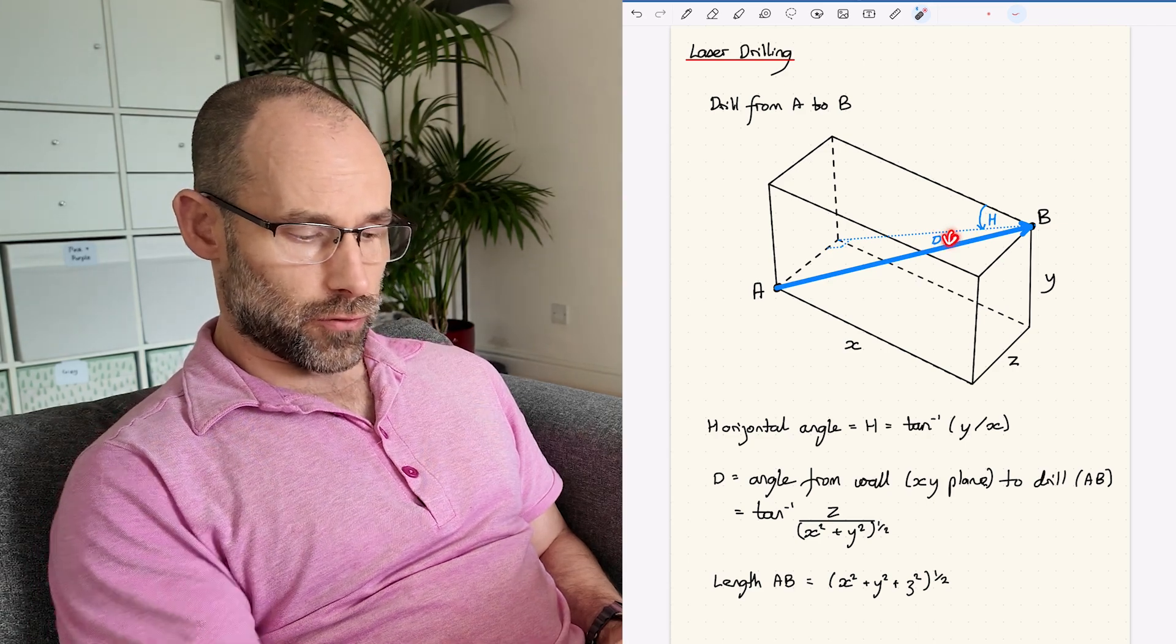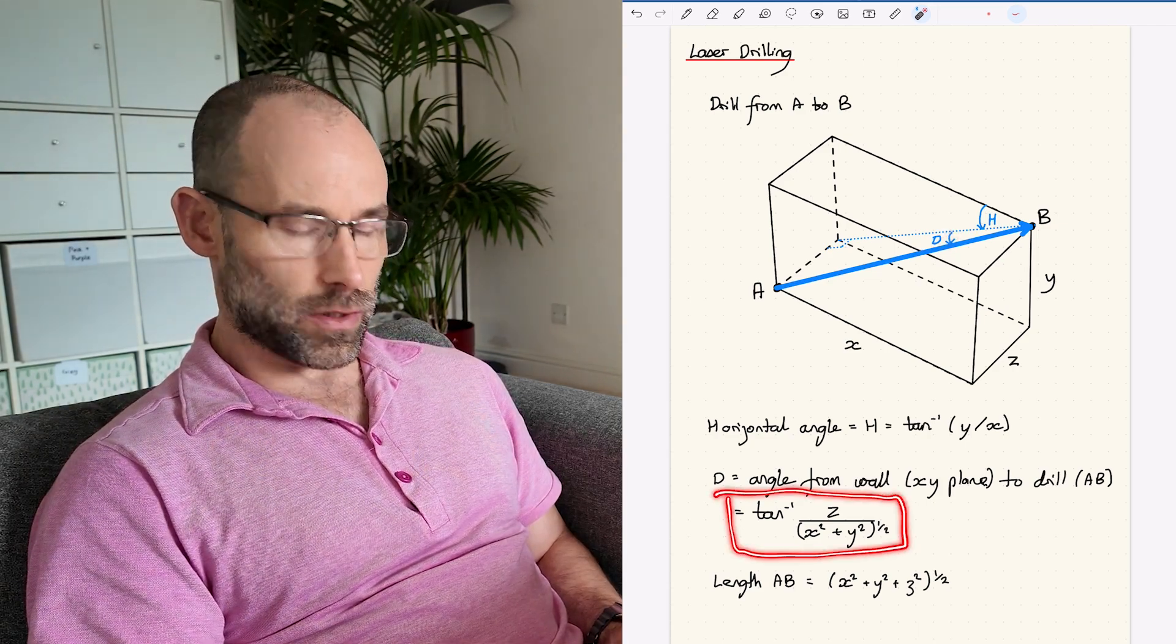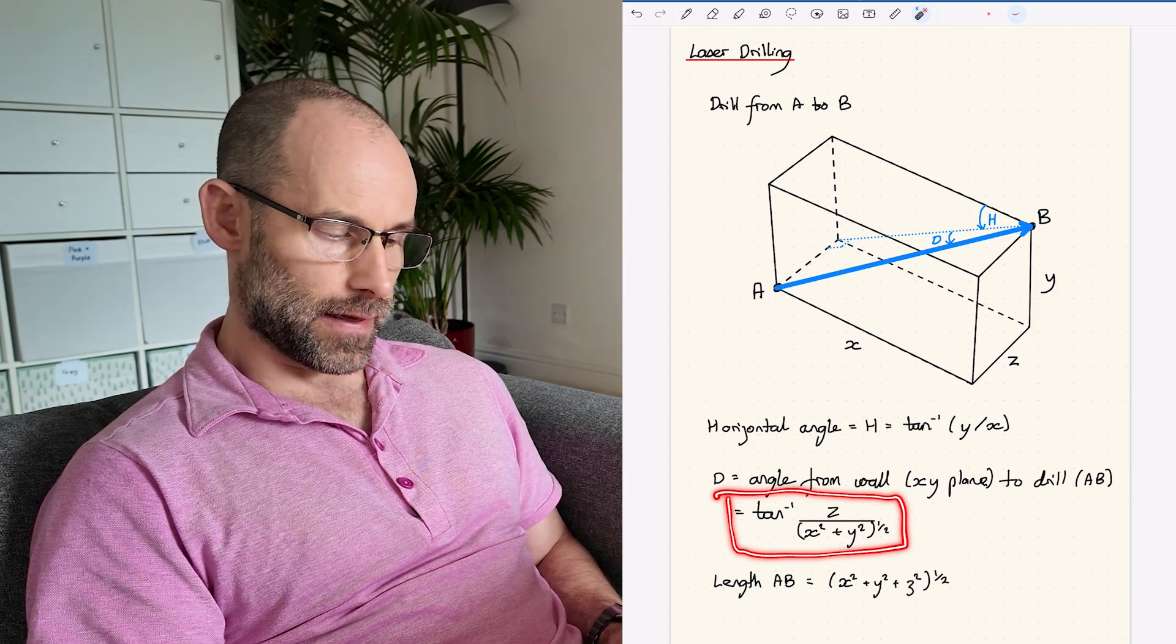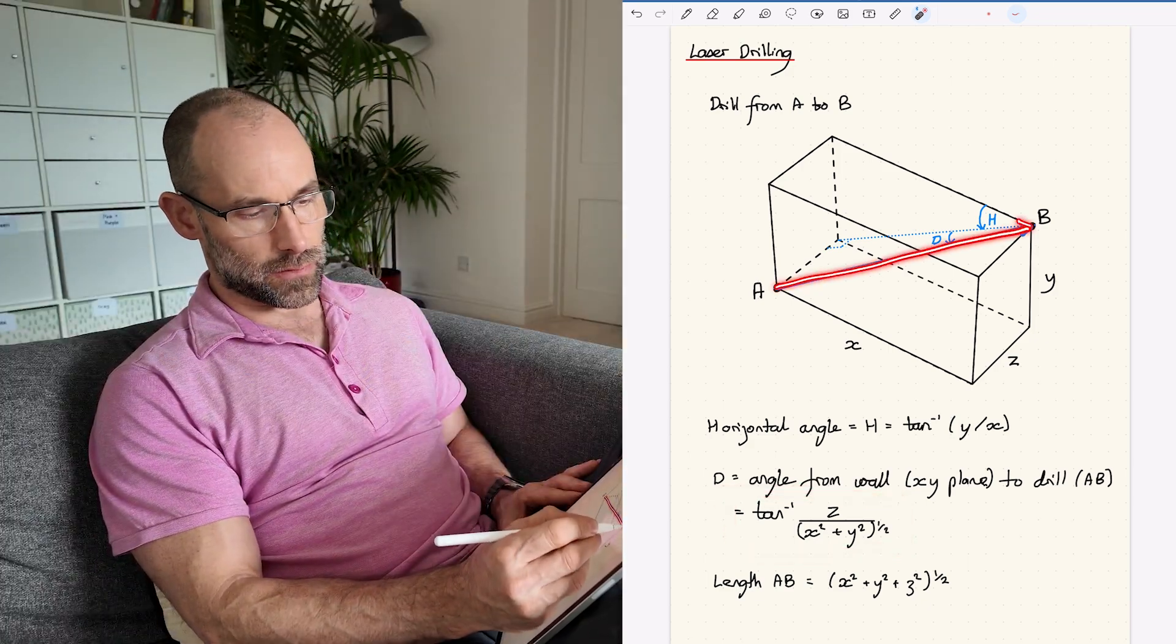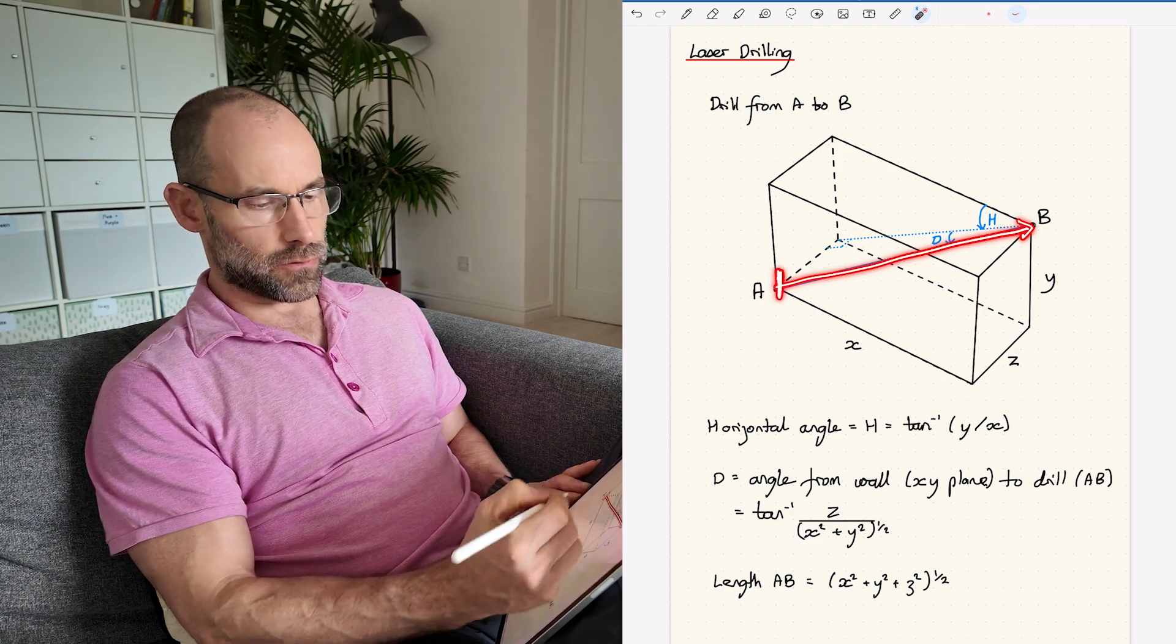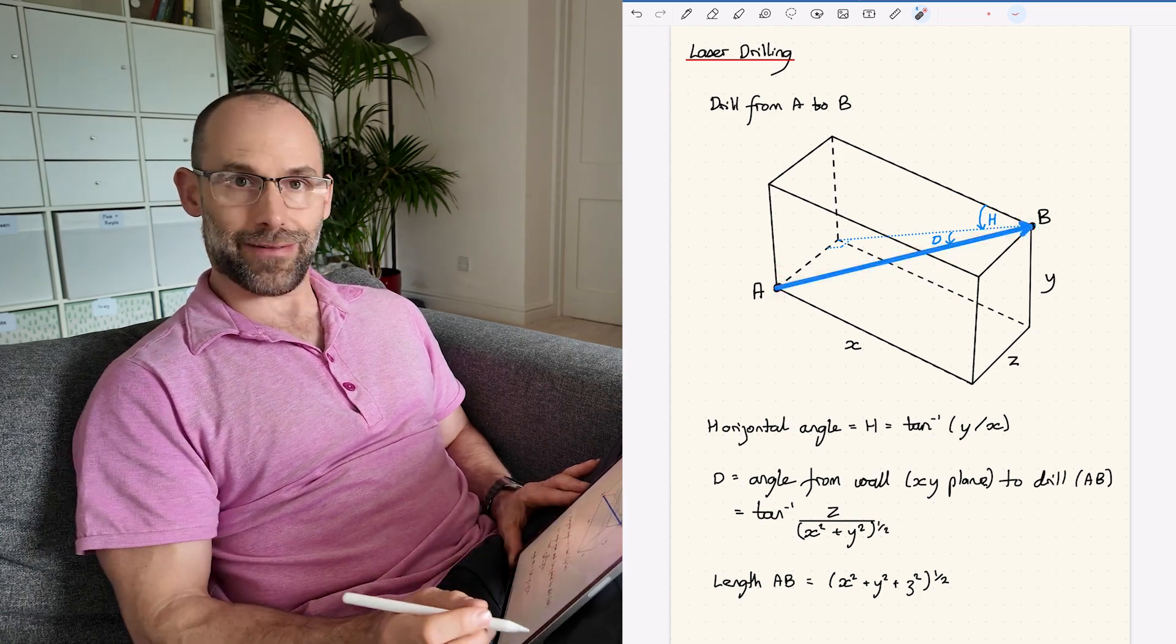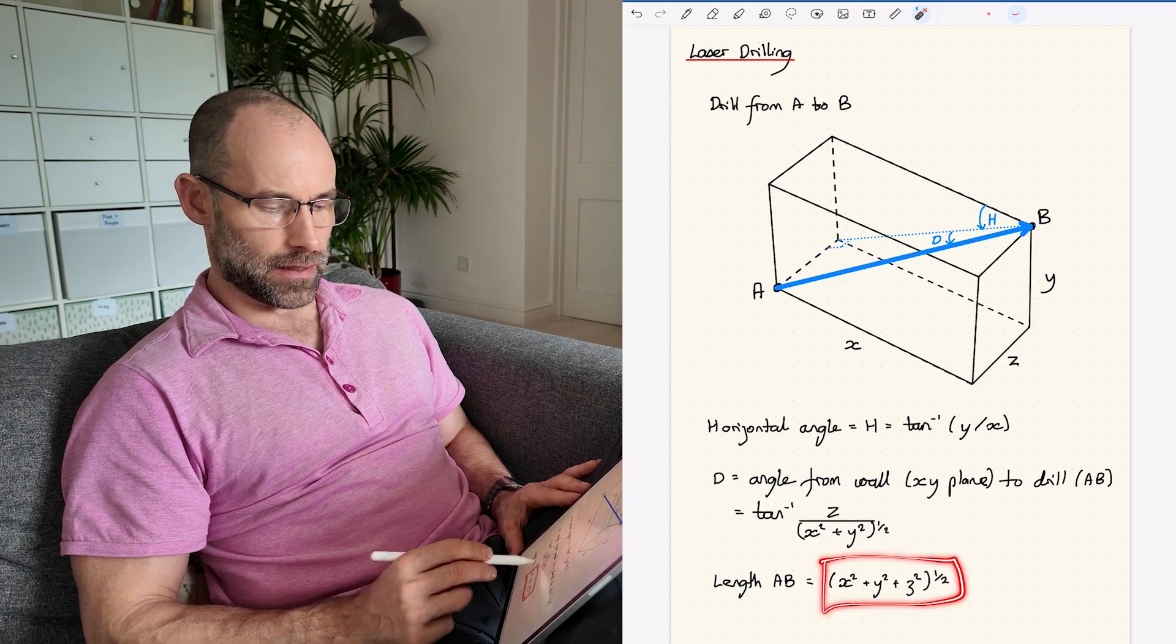The angle from the wall to the drill bit is a little more complicated. Again, nothing that we can't do on a calculator in a few seconds. And then finally we need to know how long a drill bit to use and where to mark our drill bit so that we know when we should be coming out the other end.